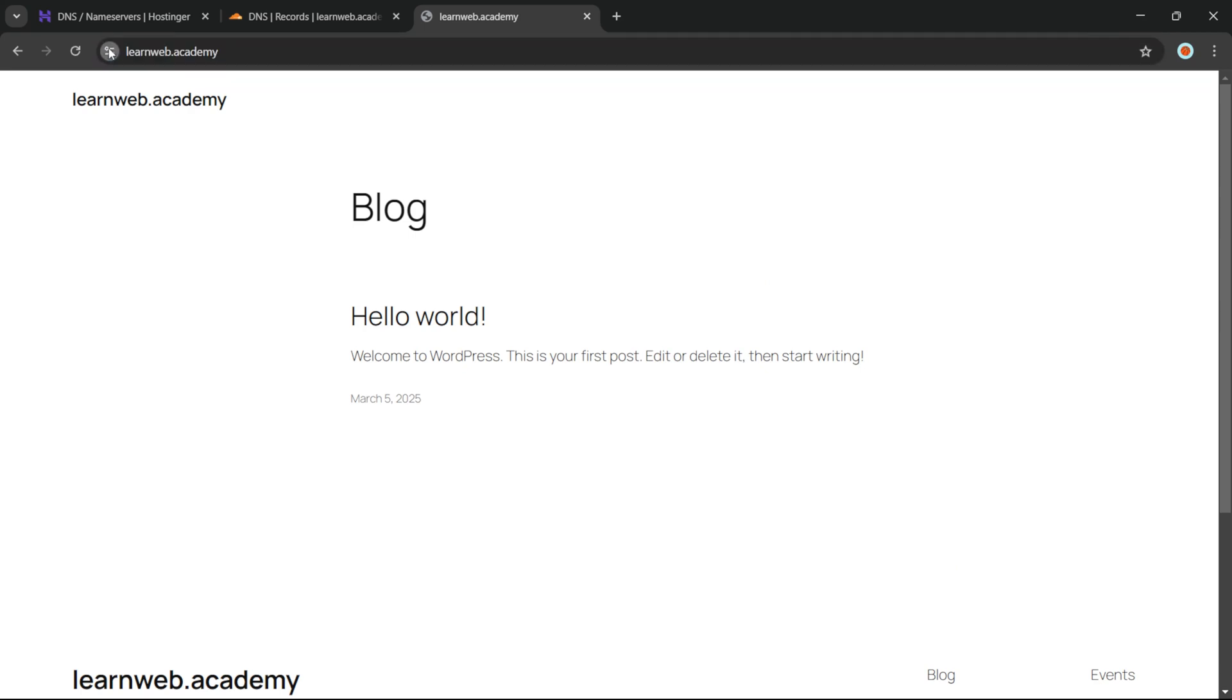As you can see, it is activated with SSL and you now have HTTPS. That's it! You have successfully activated a free SSL certificate using Cloudflare. This simple setup ensures your website is secure and trusted by visitors.